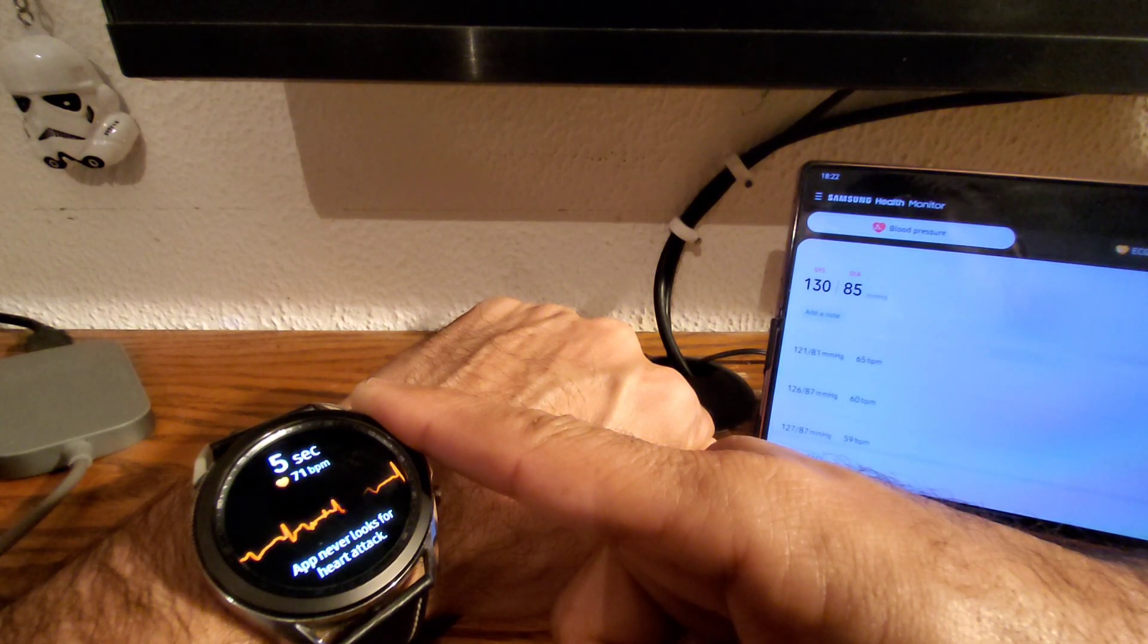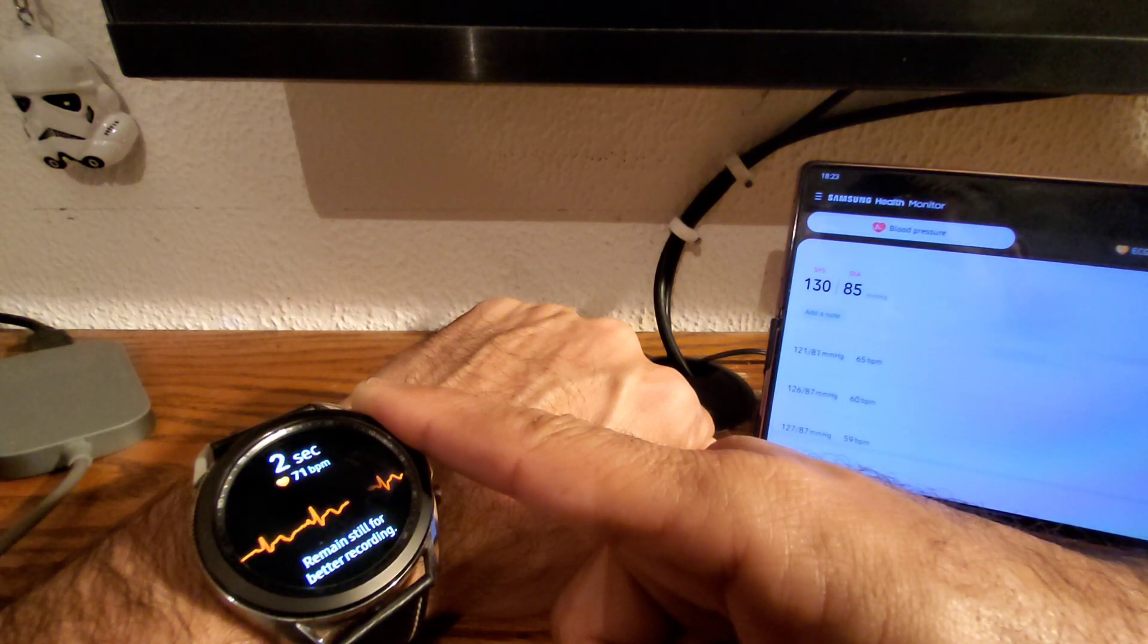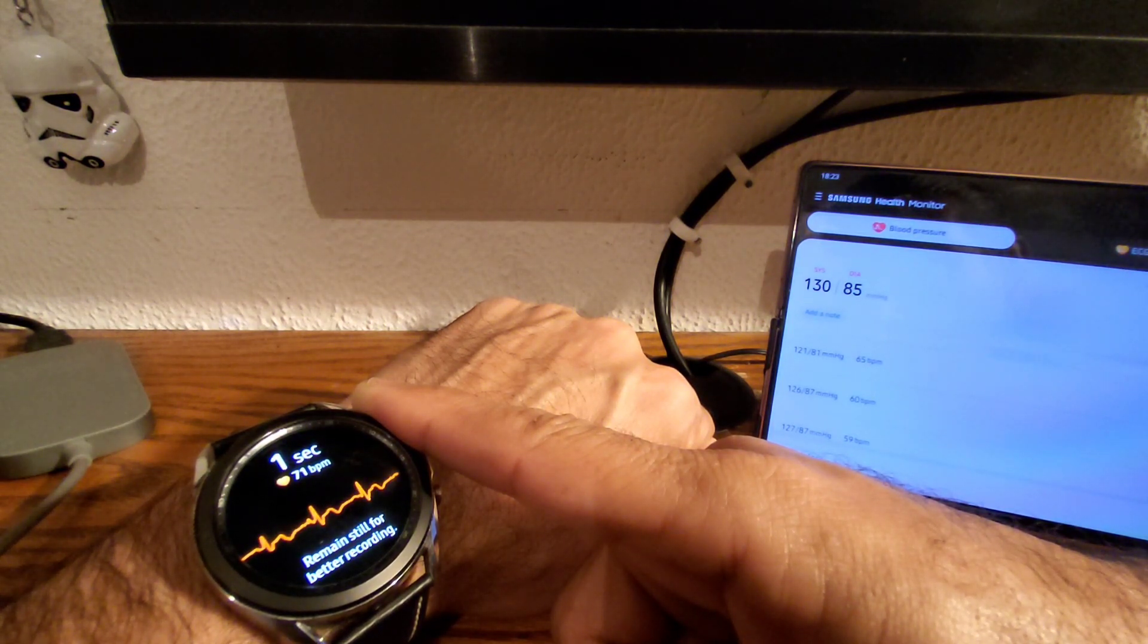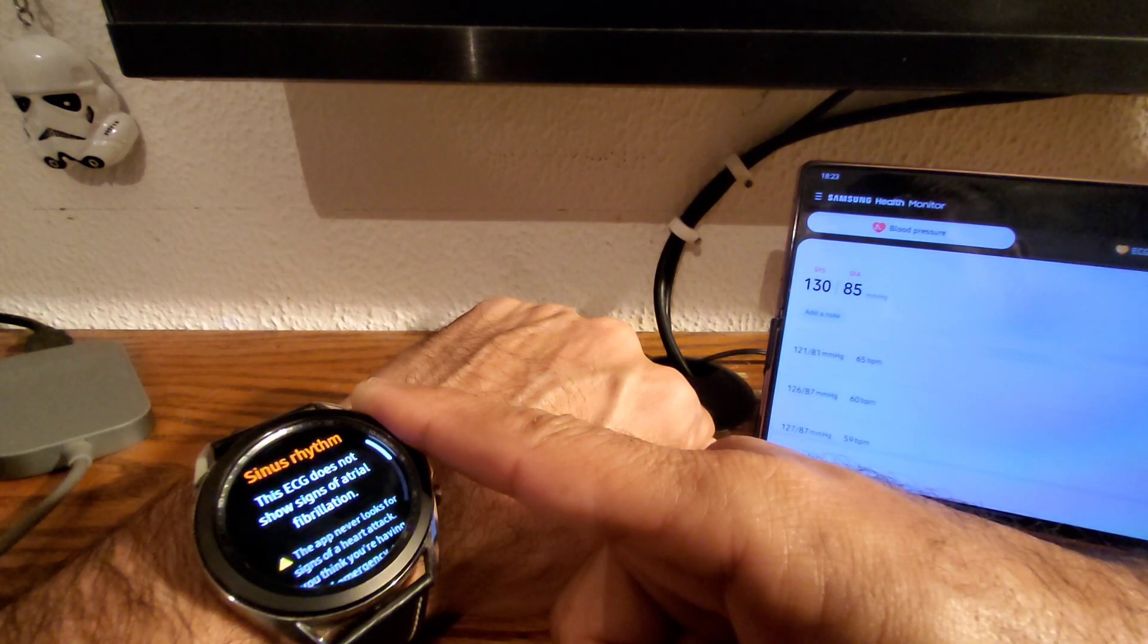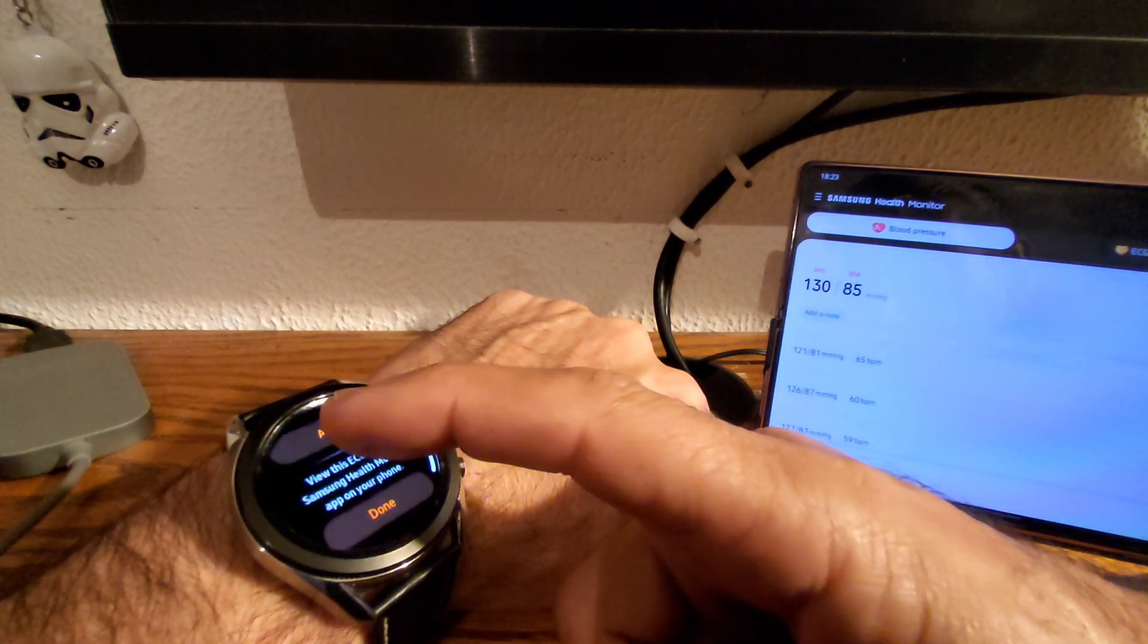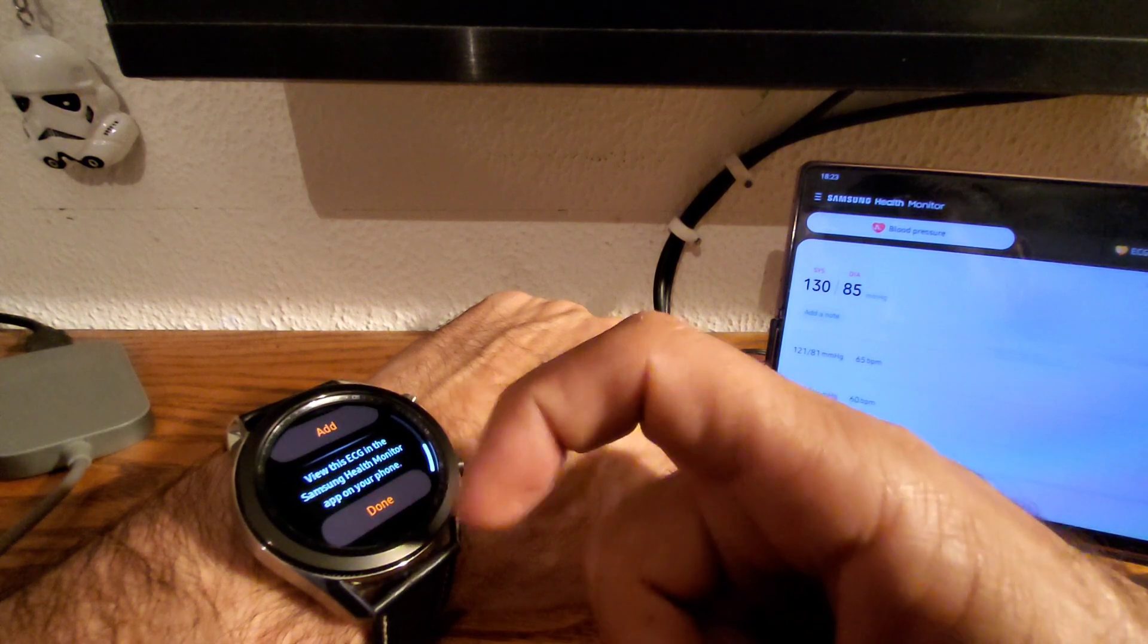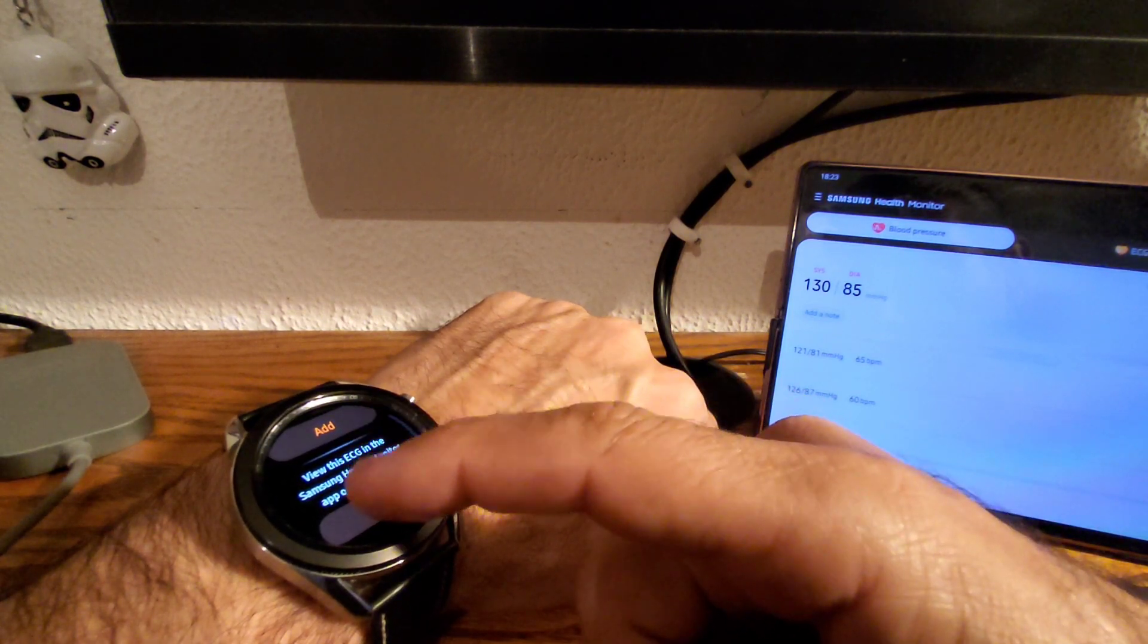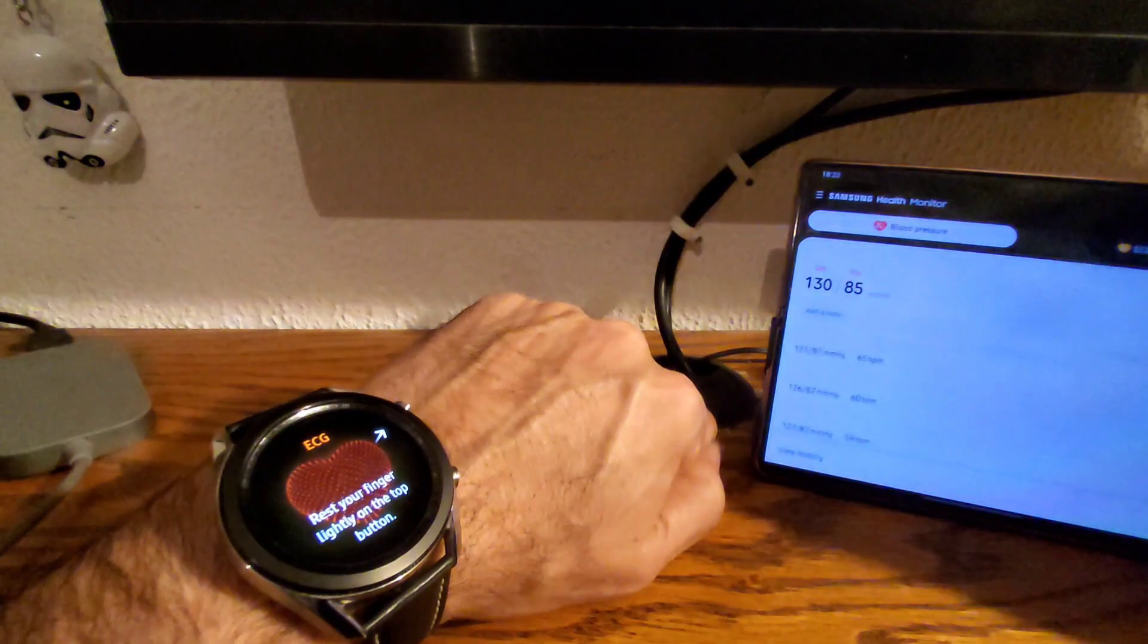And it will put your data into the application, so you just press done, have a look at your phone, your application, and there you go, there it is.